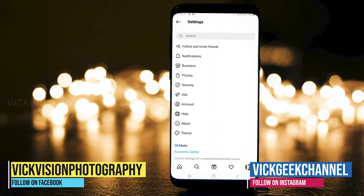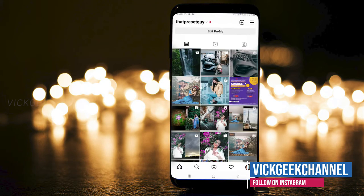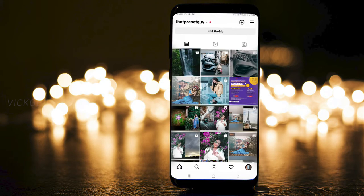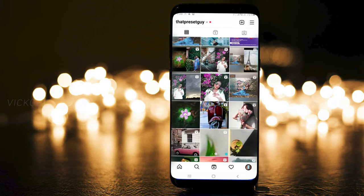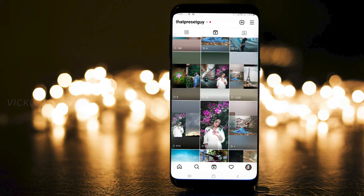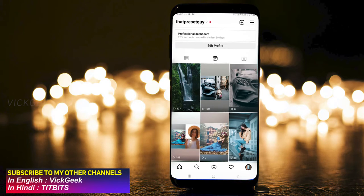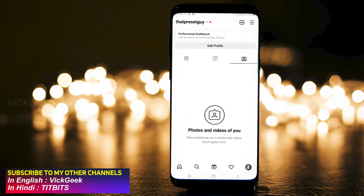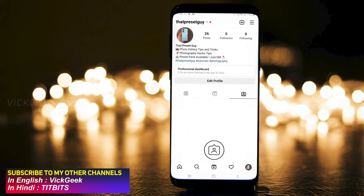Instagram has given an option to temporarily deactivate your account. While deactivated, people won't be able to search your profile — it basically hides your account from everybody. Whenever you want, you can just activate it and use it normally as you would.